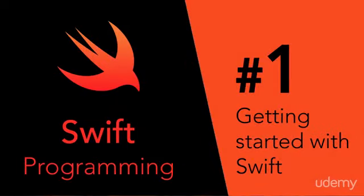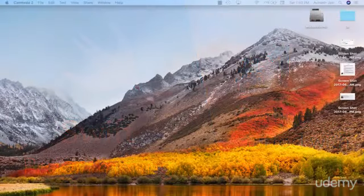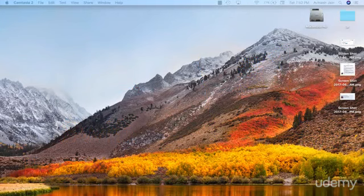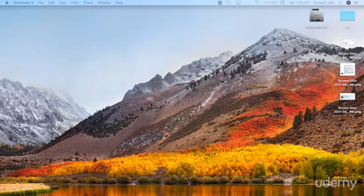Hey guys, Avi here and welcome to my brand new Swift 4 series. In these series of videos I'm going to cover everything there is to Swift from the basics—variables, data types, loops, control statements—